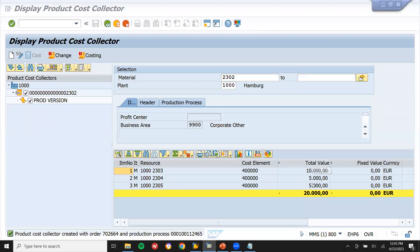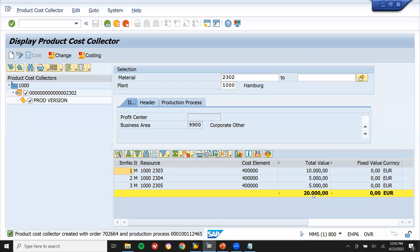Create preliminary cost estimate for product cost collector — click yes. Total cost: twenty thousand dollars.